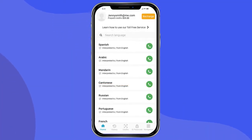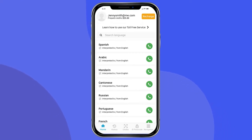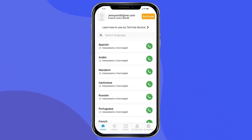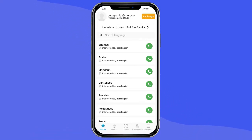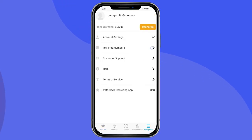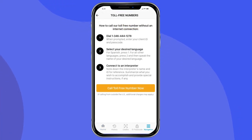Now that your account is set up, let's make your first Day Interpreting call. You will need an internet connection to connect. If you don't have an internet connection, you may call our toll-free OPI line — the number is located in the app.